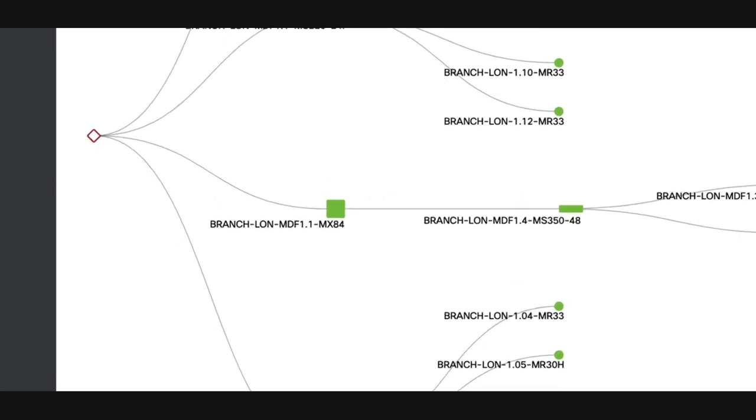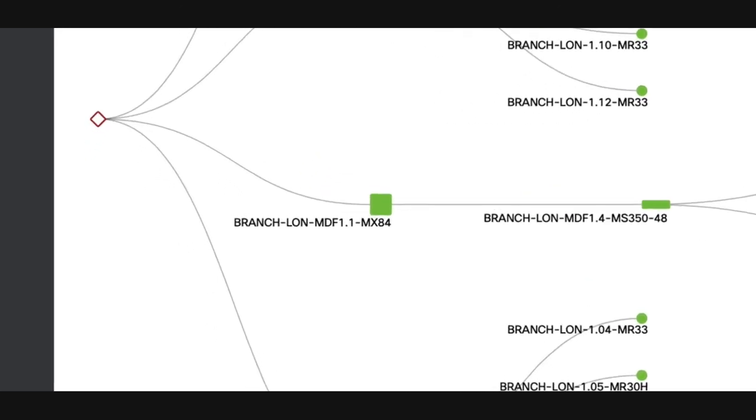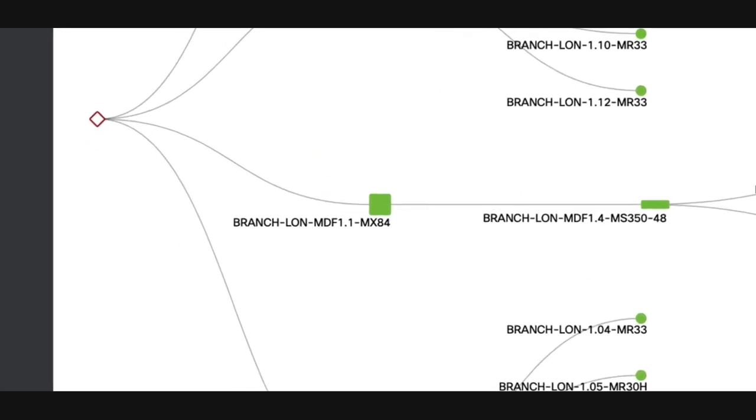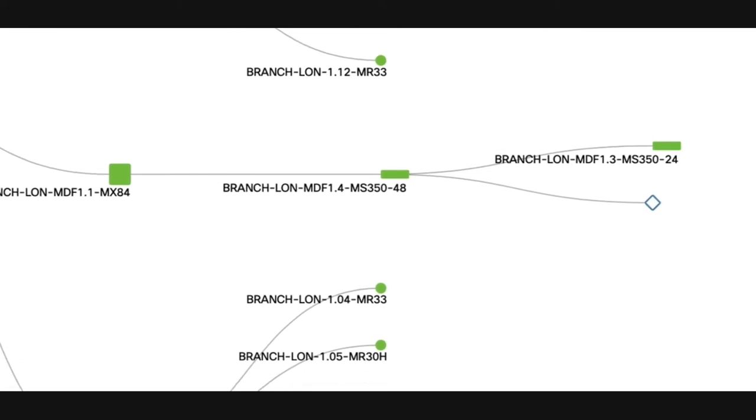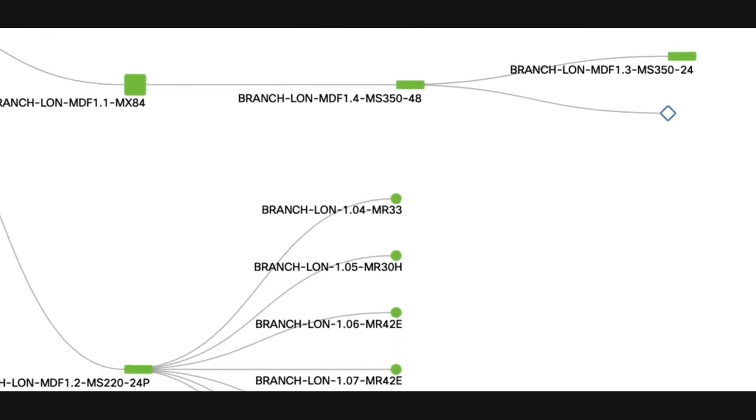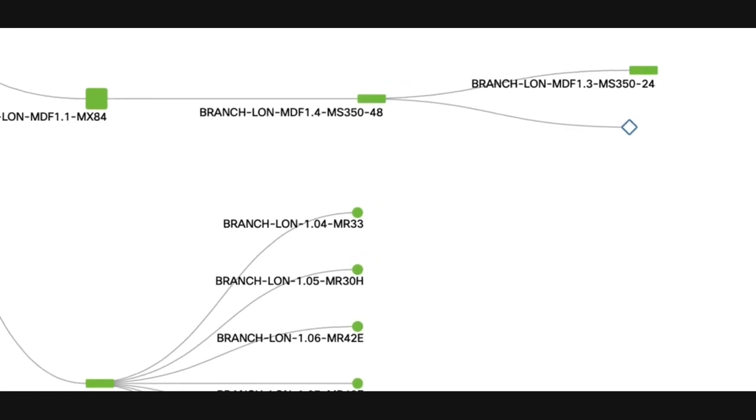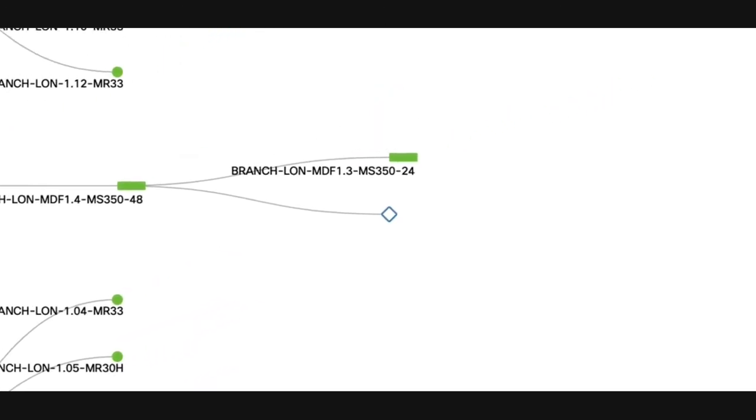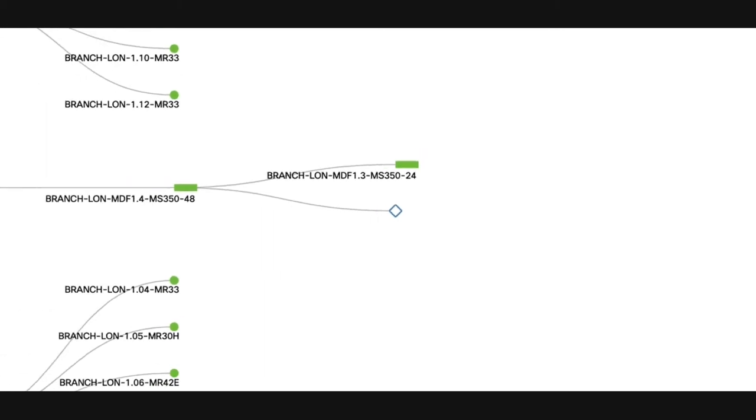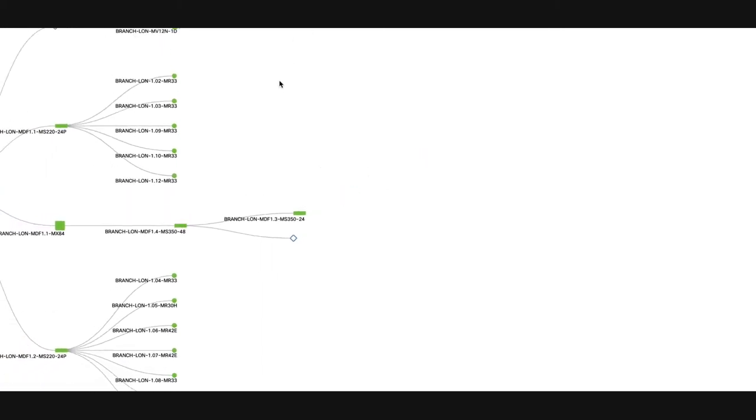The square symbols represent MX security appliances, the rectangles represent MS switches, and circles represent MR access points. Non-Meraki equipment is also detected if it is one hop away and will appear as an empty diamond. Meraki devices in a different network will be represented by blue diamonds.